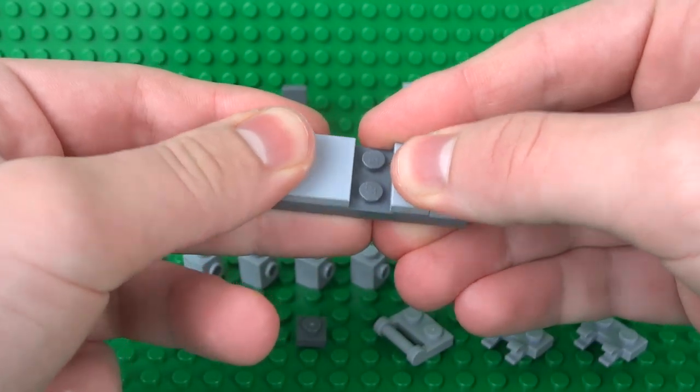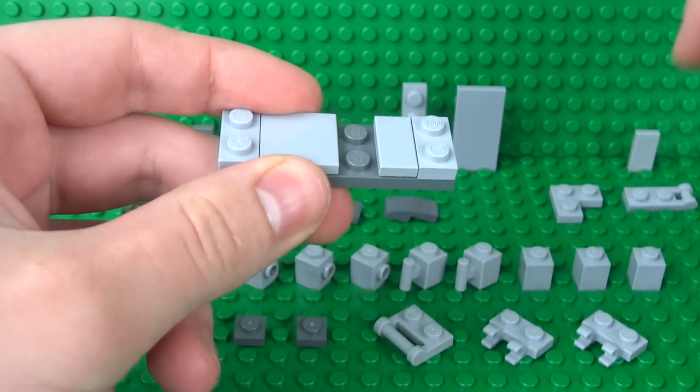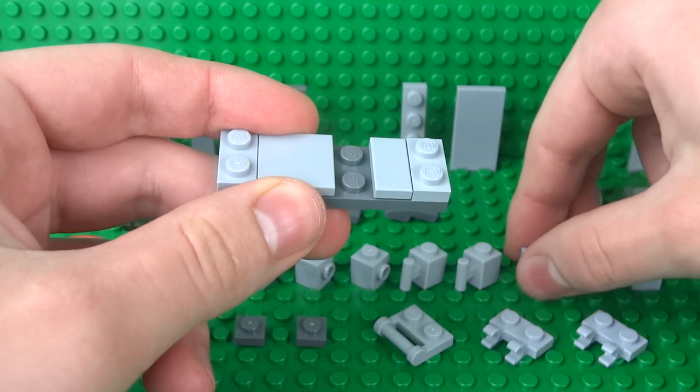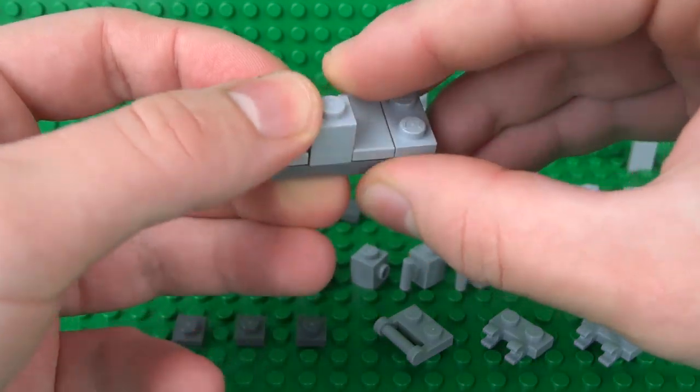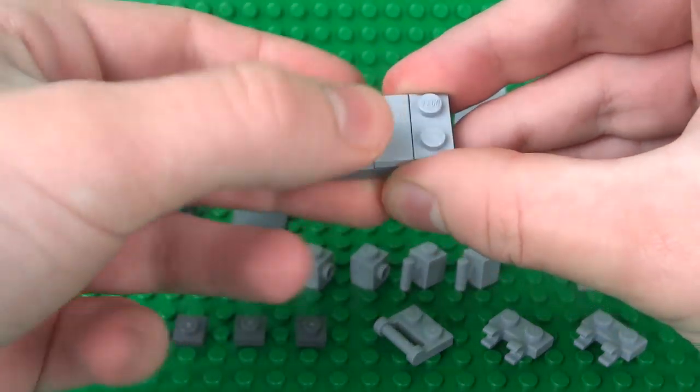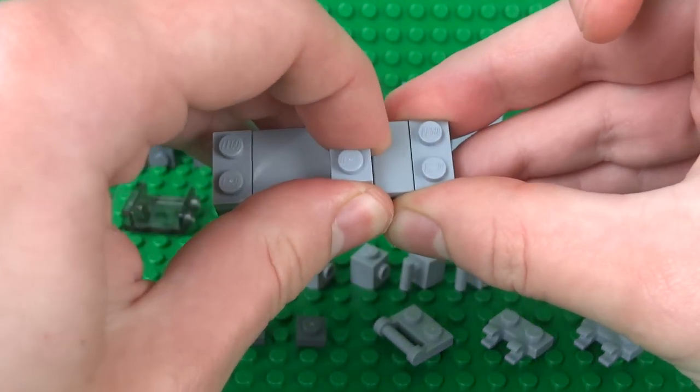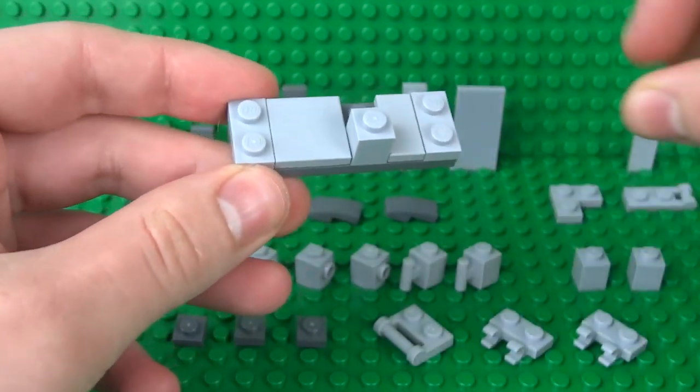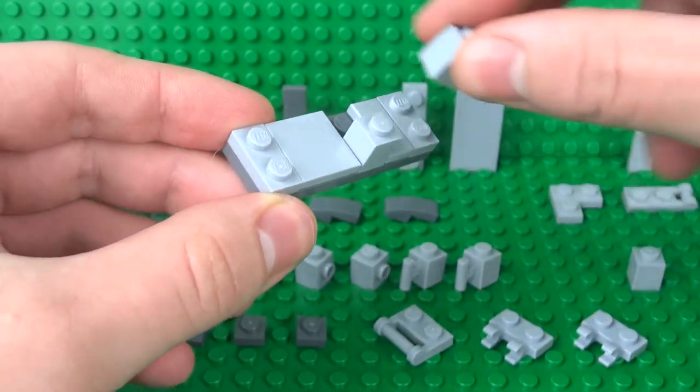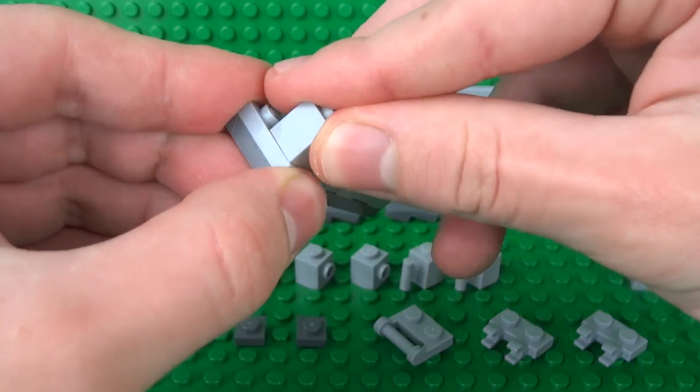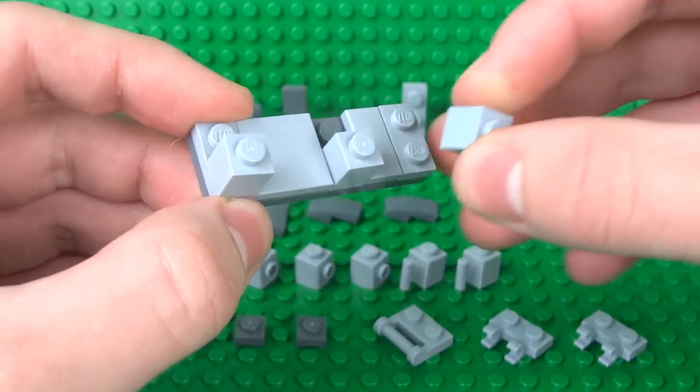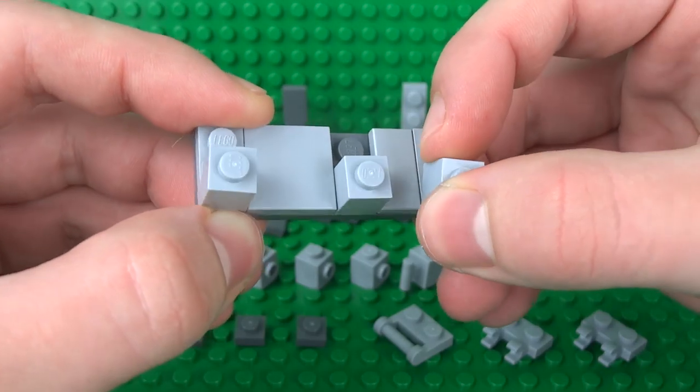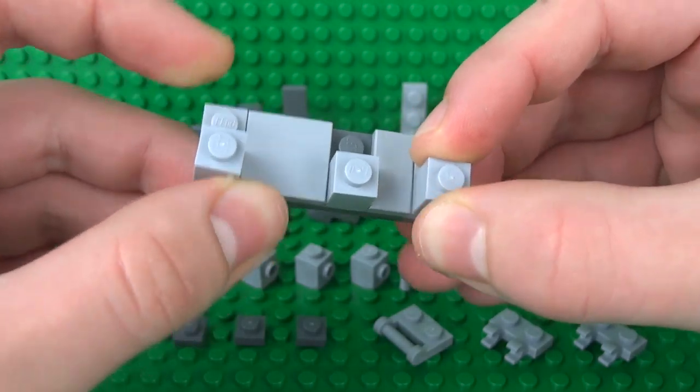In between this gap, take a regular 1x1 brick and just place it like that. Then your two other normal 1x1 bricks can go on opposite ends of the printer.